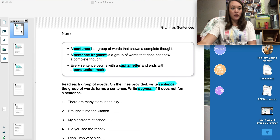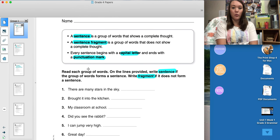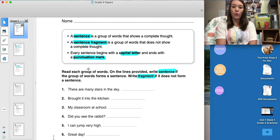Your first page is page one, and on this page we are going to be looking at sentences, sentence fragments, capital letters, and punctuation marks. The box at the top of the page tells me that a sentence is a group of words that shows a complete thought. A sentence fragment is a group of words that does not show a complete thought, and every sentence should begin with a capital letter and end with a punctuation mark, whether that is a period, exclamation point, or question mark.